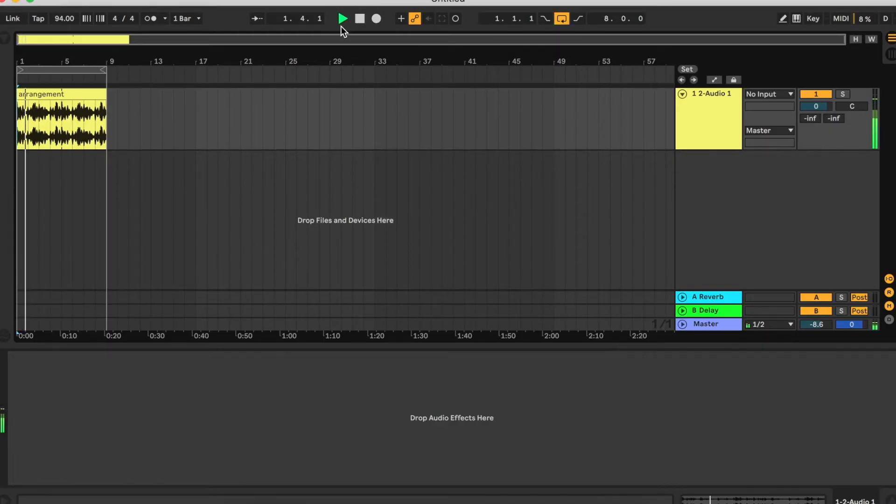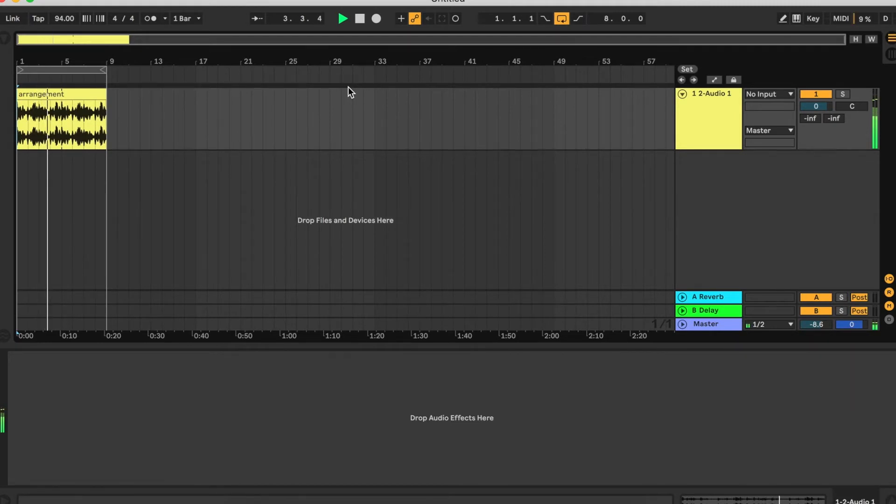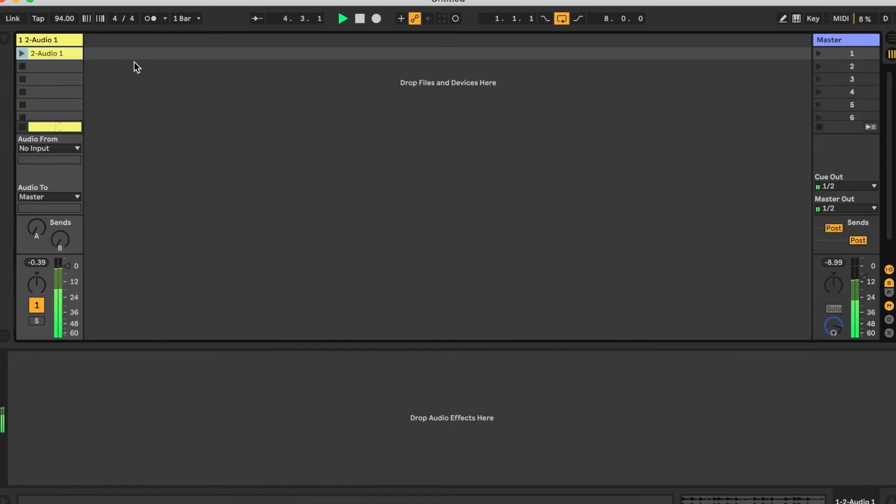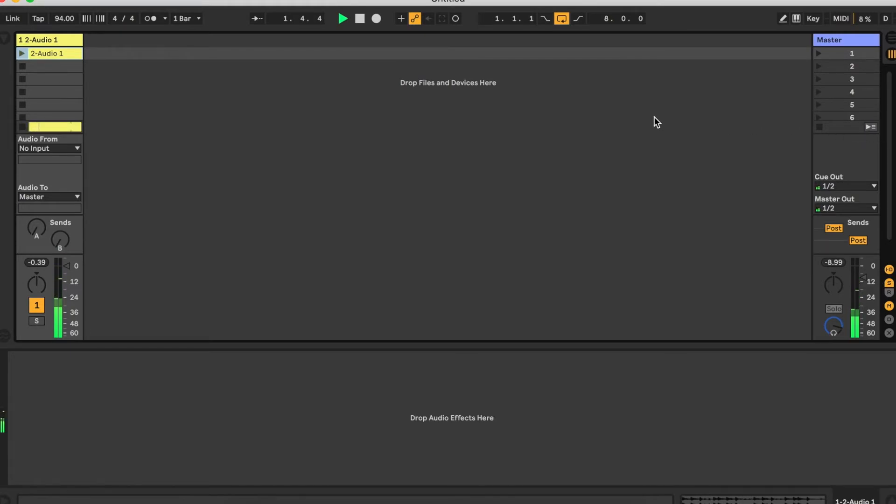In Ableton, I currently have the arrangement playing. If I switch to session view and start playback of the clip in there, the clip overrides the arrangement and the back to arrangement button becomes active. The arrangement view is now being overridden by the session view. Clicking the back to arranger button will stop the clip and return to the arrangement.